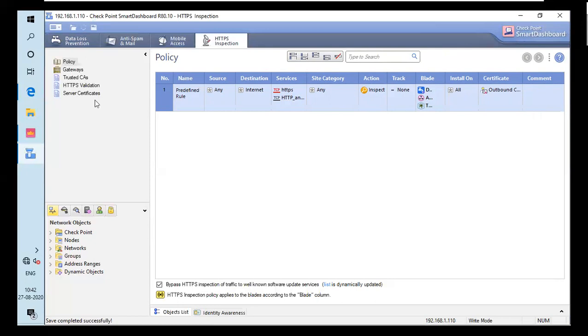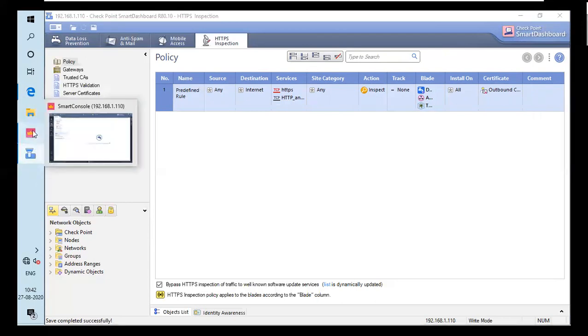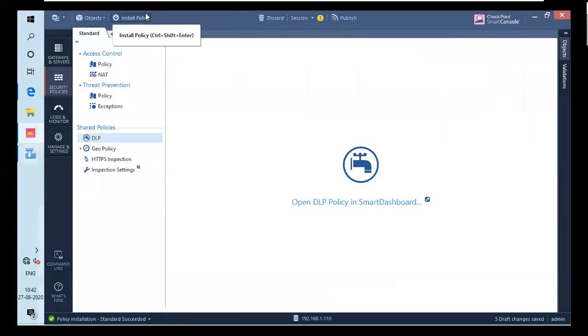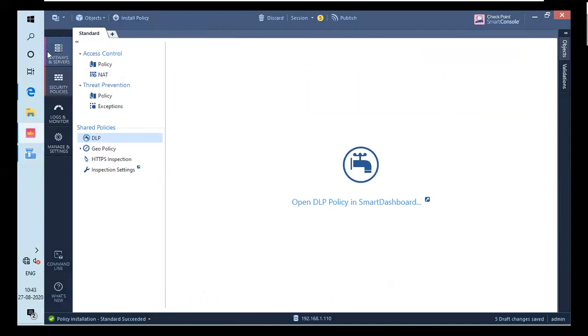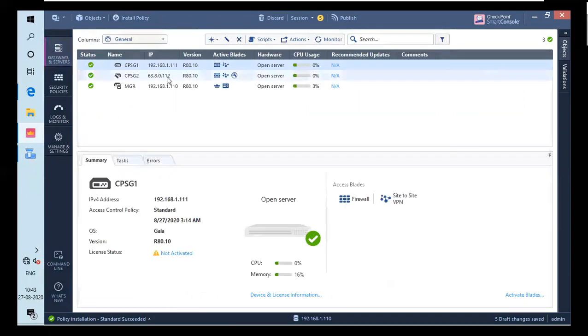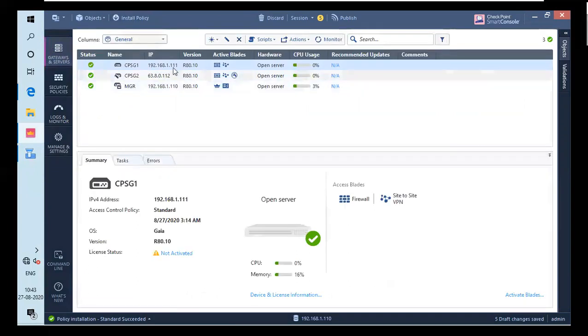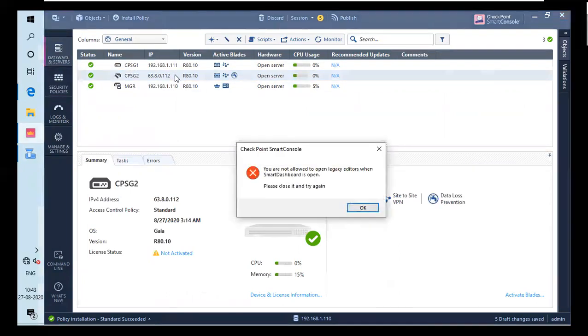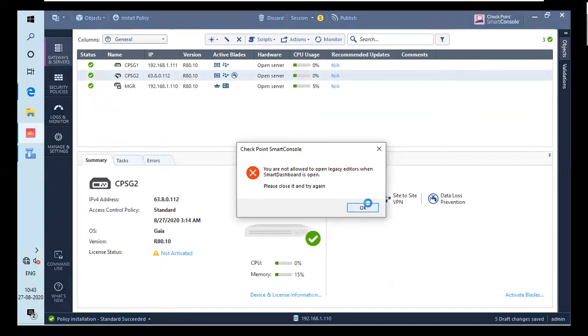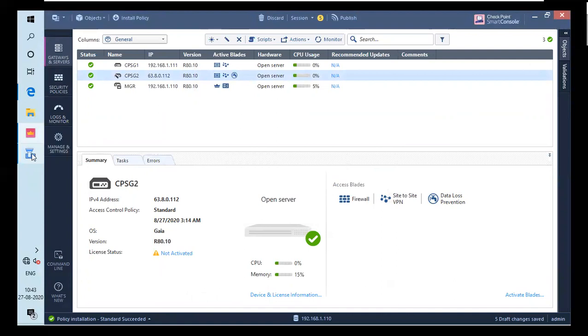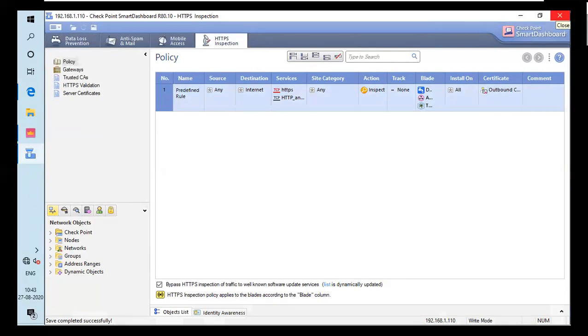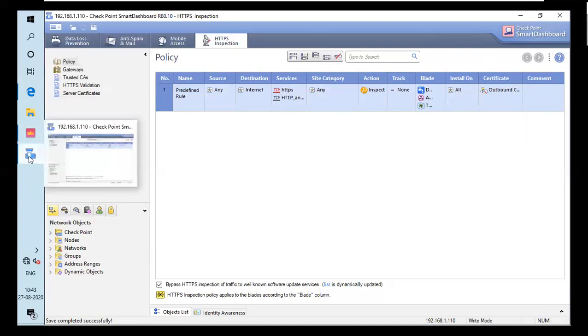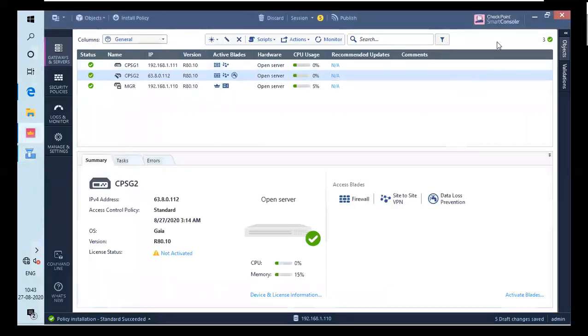One more thing, this I will show you again. If we are in a smart console, and if I go to my gateway server, and if dashboard is open, you can't edit it out. And if I double click on it, it will pop me an error. You are not allowed. If your open legacy editors are open, so my smart dashboard is open, you can't edit anything in your file. So I will close it. And that's how you implement it.